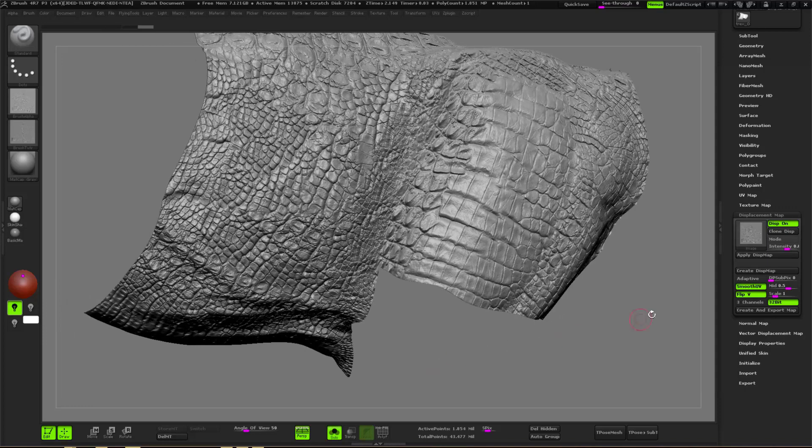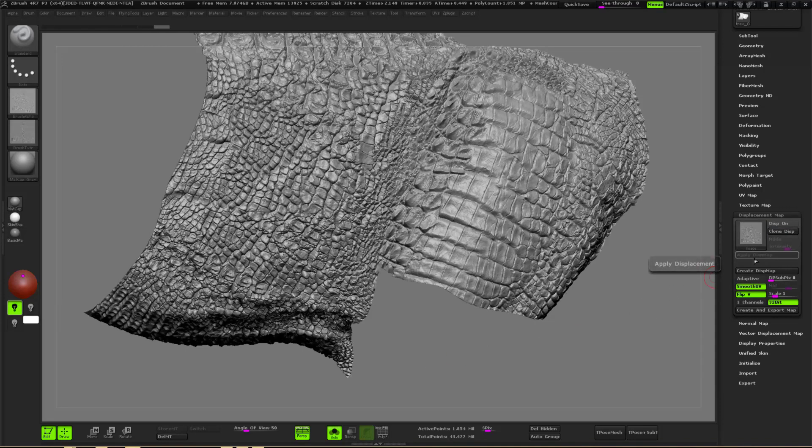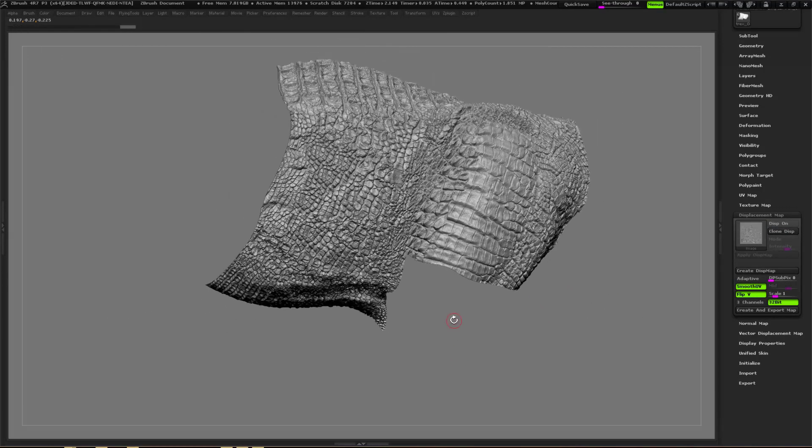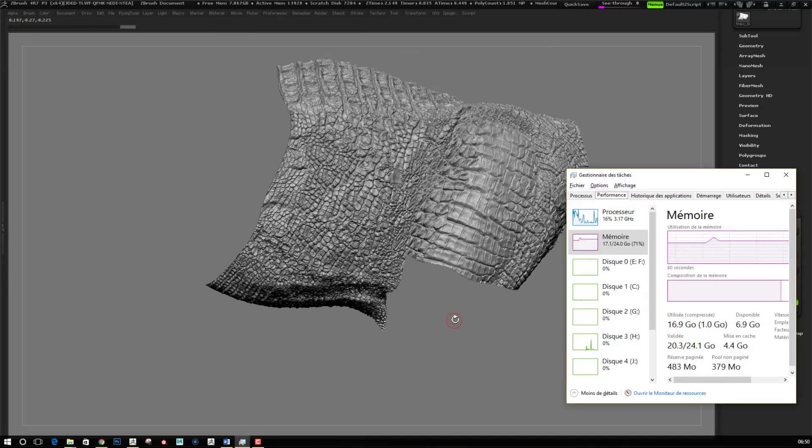Then you import your texture, you make it alpha, you flip it, and then you apply with the same intensity.